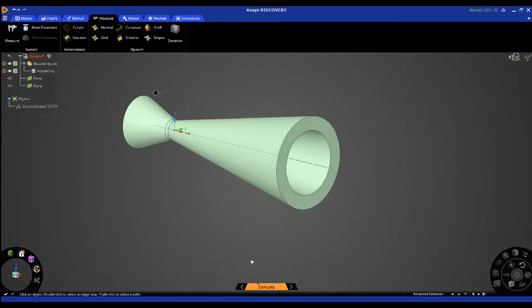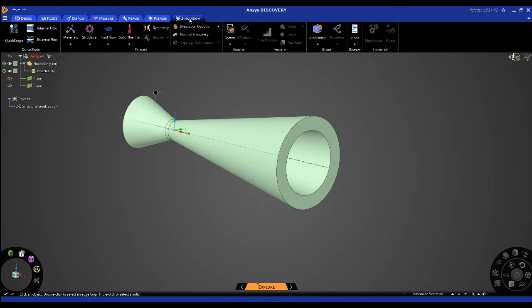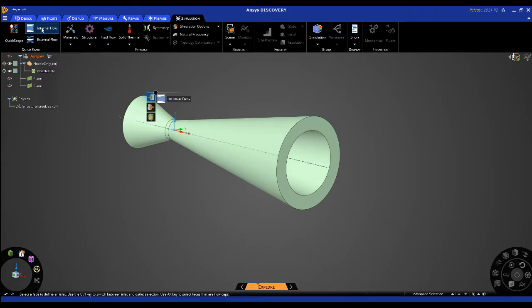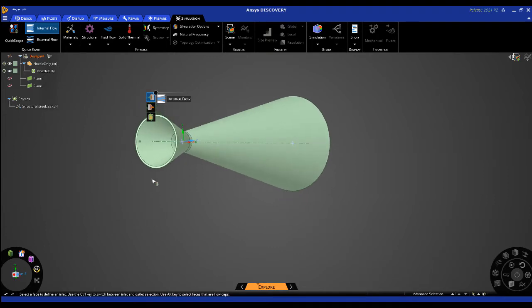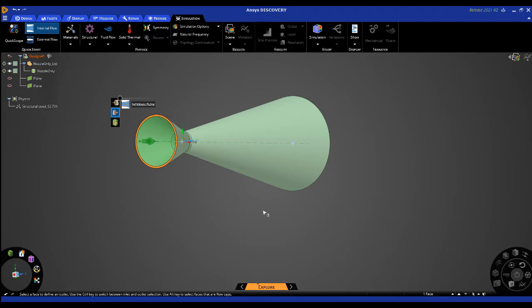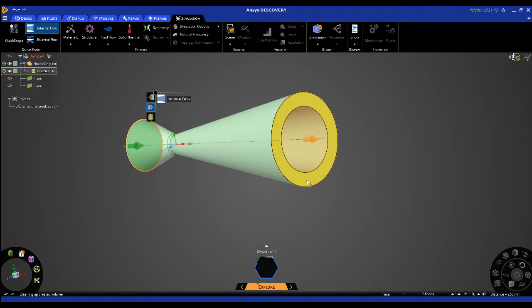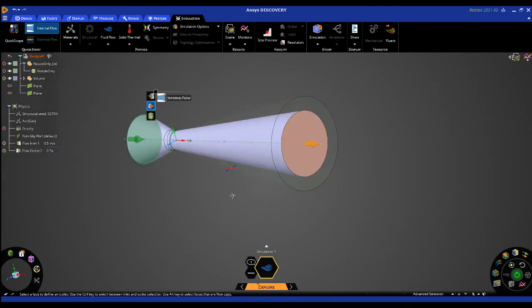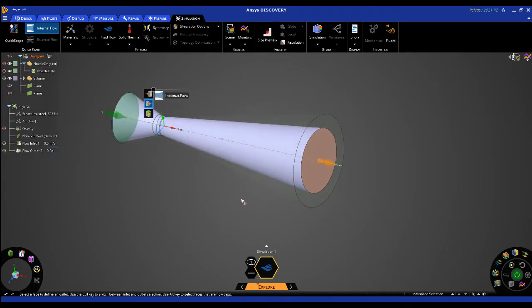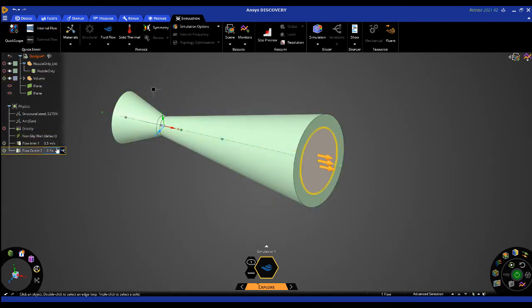To create the simulation notice we are in Discovery's explore stage which will provide us with real-time simulation results. We'll set up the simulation using the quick start ribbon and selecting internal flow. Following the prompts in the bottom of the window we will first select any face bounding our inlet and then simply select a face surrounding the outlet. You'll notice that with only these two mouse clicks we now have a fluid volume defined, the inlet and outlet locations are defined, and an internal airflow simulation is ready to run.